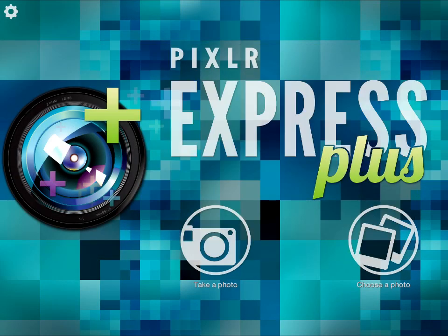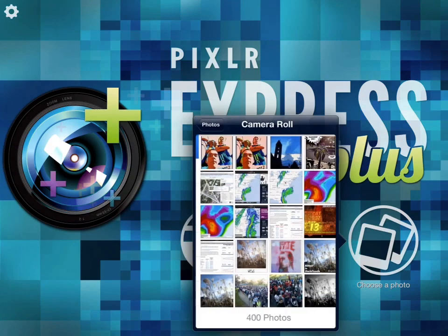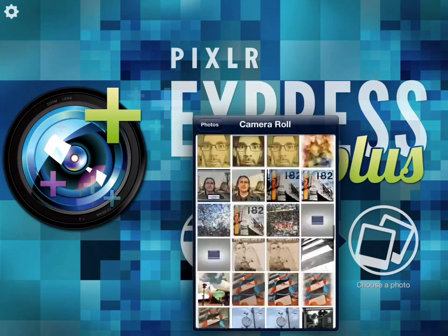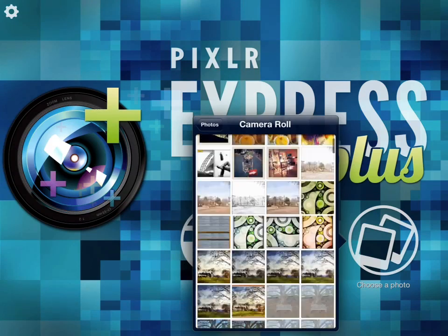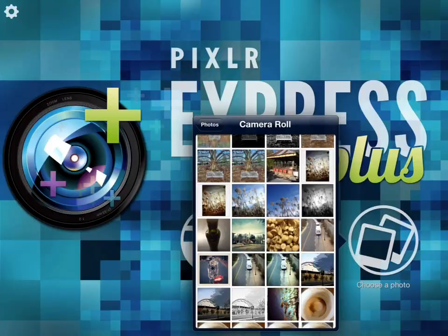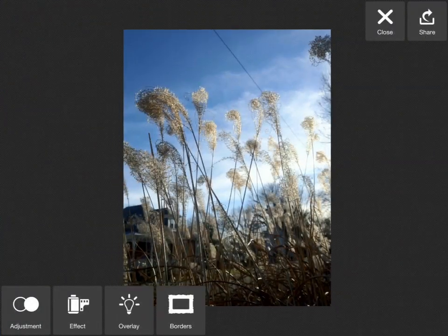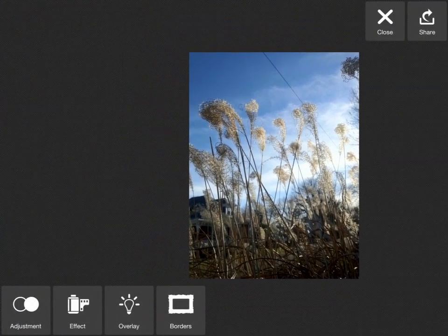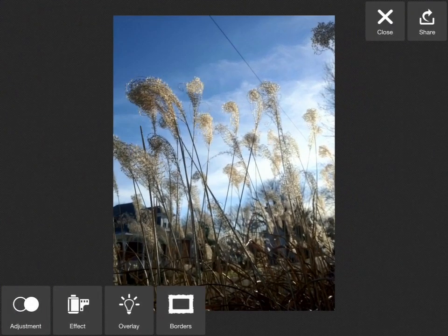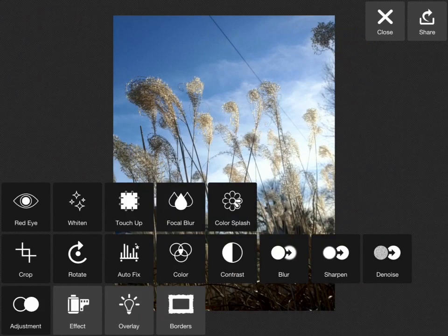Hey there, today I'm going to give a review and show you how to use the Pixlr Express Plus app. You can either take a photo with it or load a photo. It's a full-fledged photo editor. Here I imported a photo and the first thing I'll show is the adjustments.